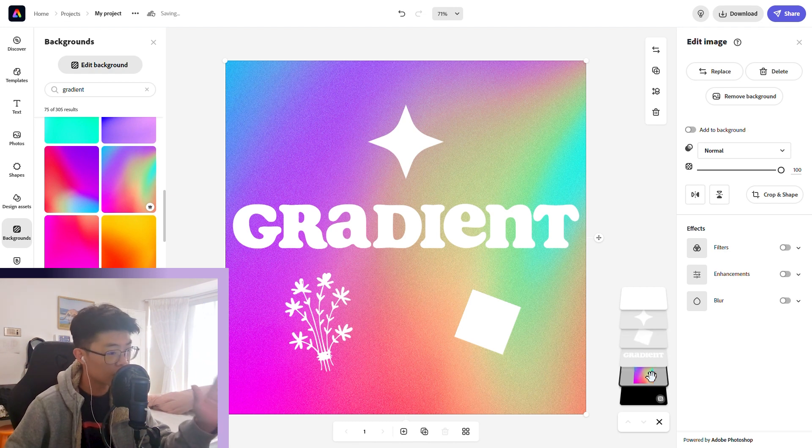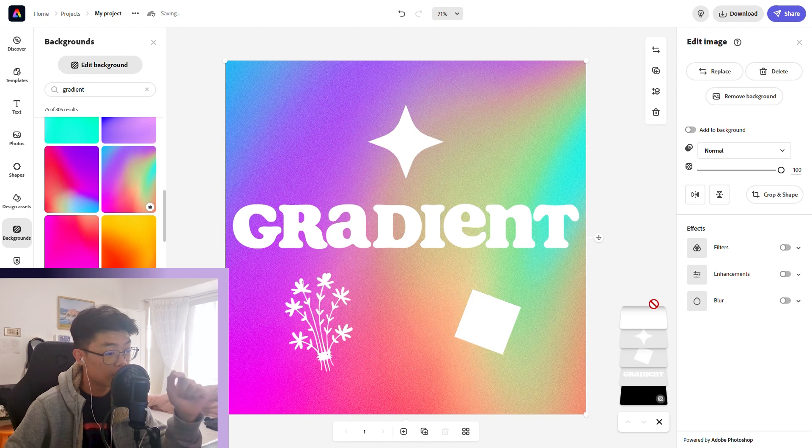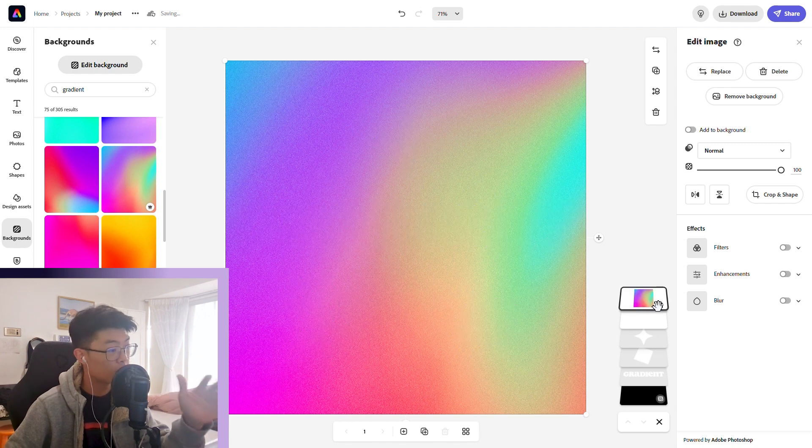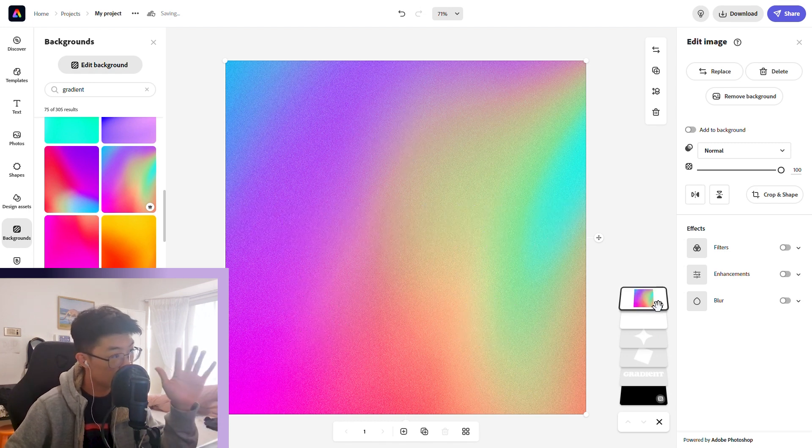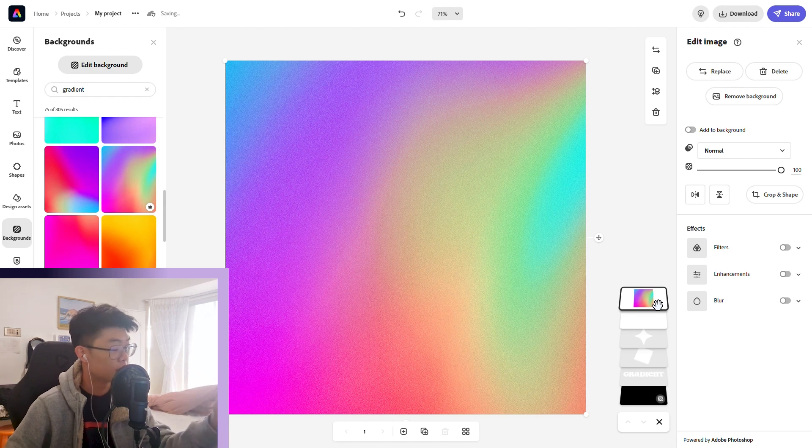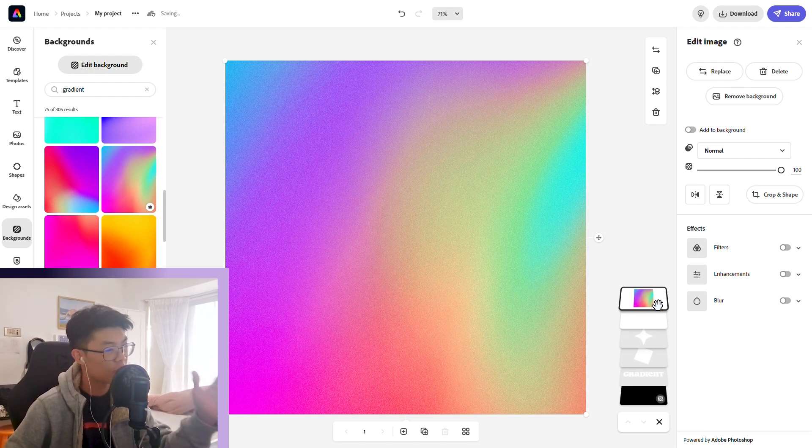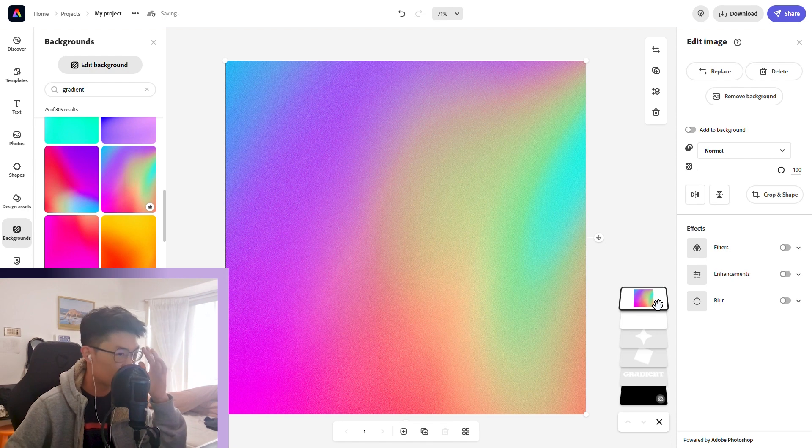Once you have done that, make sure your gradient layer is at the very top—otherwise this will not work. You will know when your gradient layer's on the top when you can't see any of your other assets.